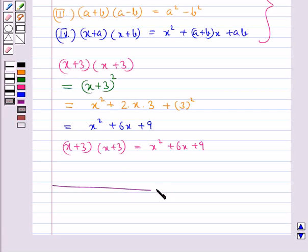This completes the session. Hope you have understood the concept of algebraic expressions and identities.